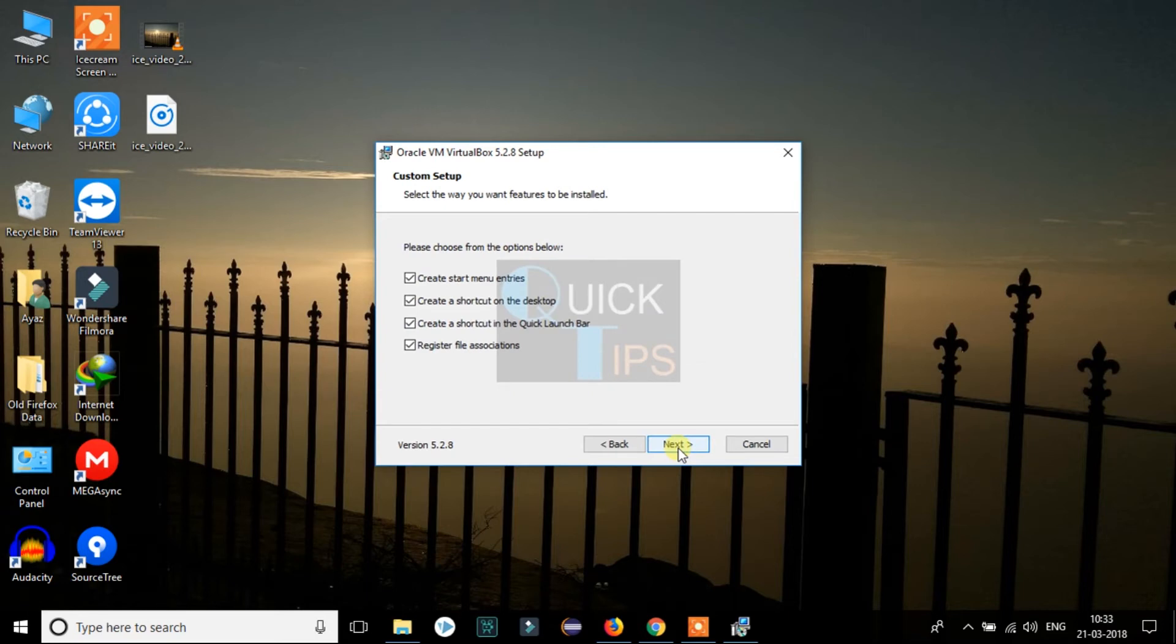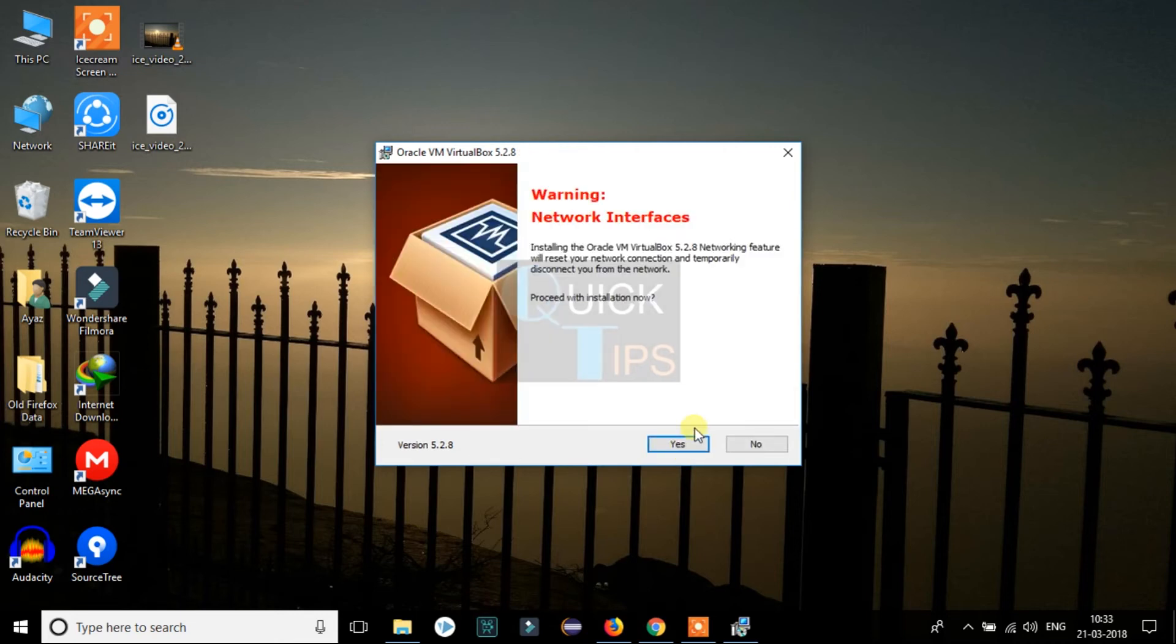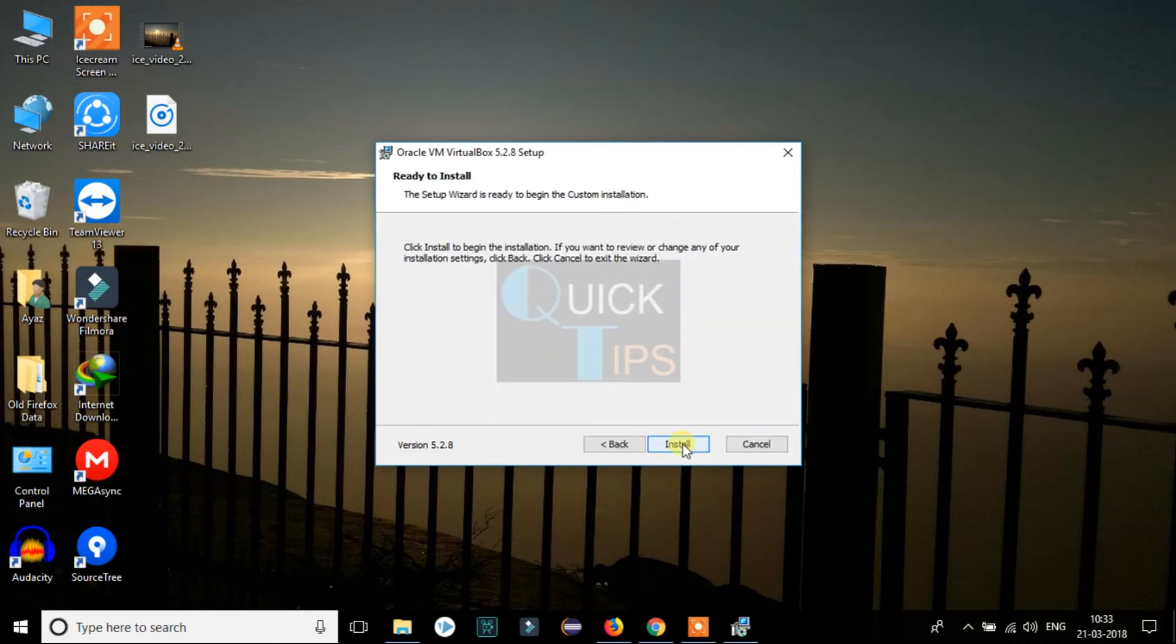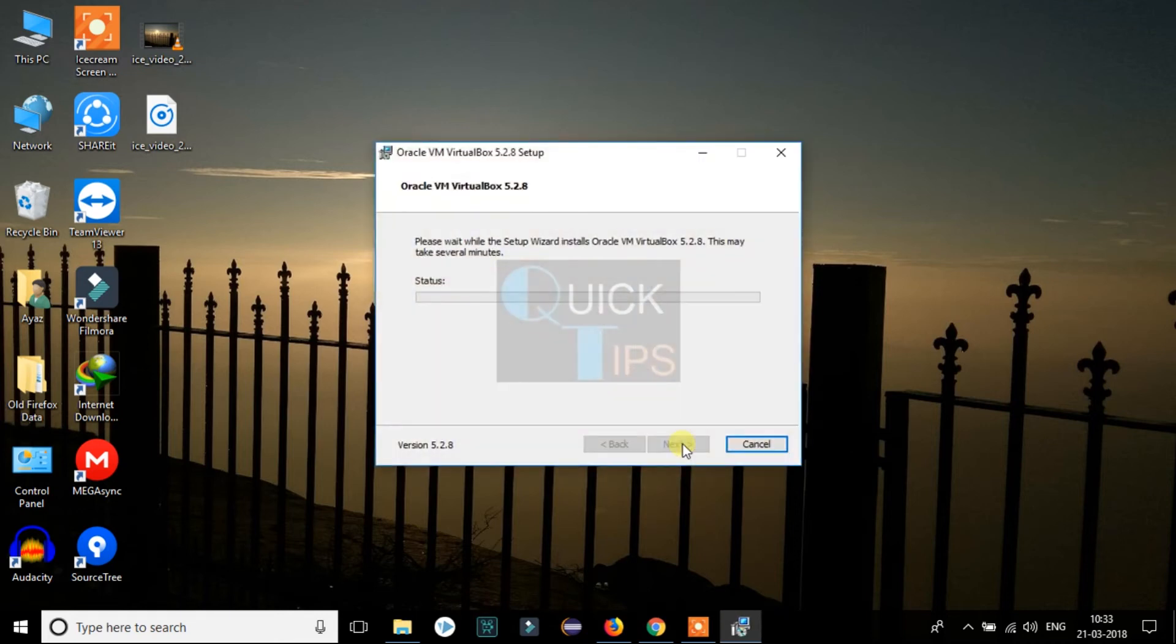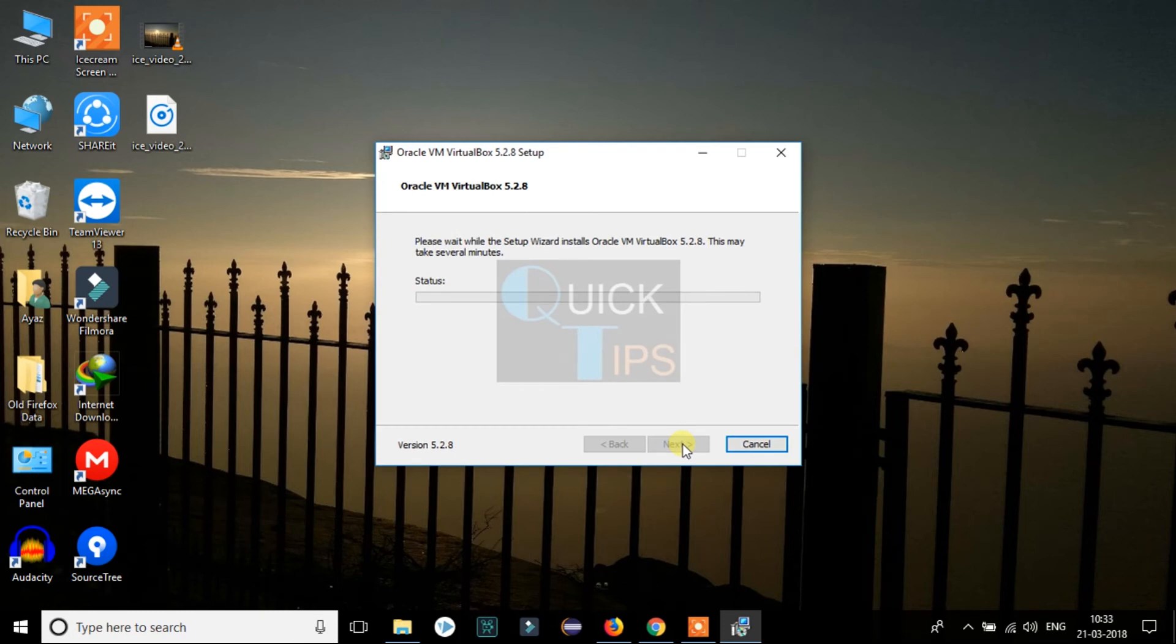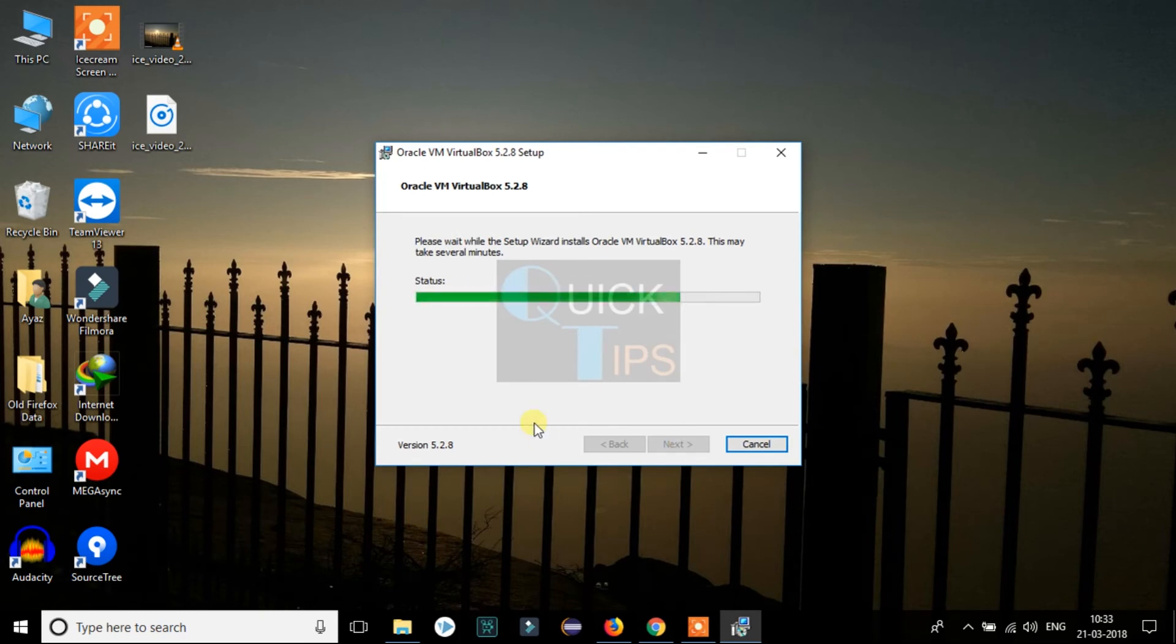Now you can select the checkbox as per your need. I will just click on Next and proceed. Click on Yes to proceed with installation, and now click on Install. As we can see, installation has begun and it will ask permission to install the Universal Serial Bus driver. Just click on Install.